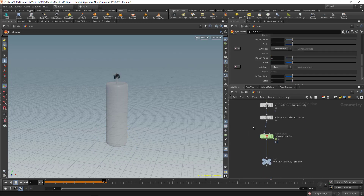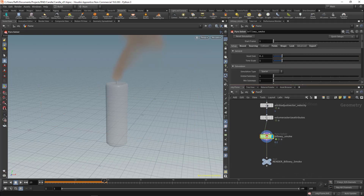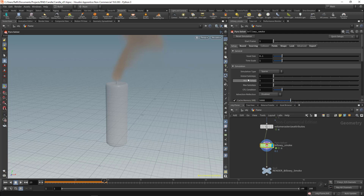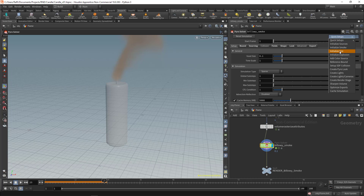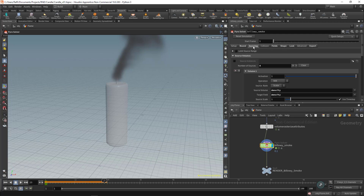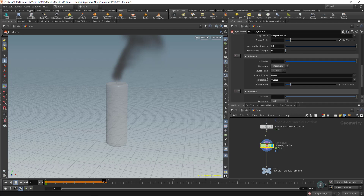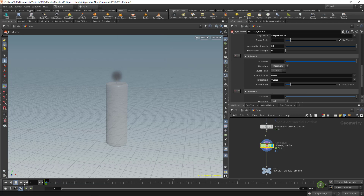Let's go back to the flame and continue. In the pyro solver we need to go to 'Quick Setups' and click 'Initialize Fire'. Basically what this does is create a source for you. Here we have the burn field we created in the pyro source, and it's going to assign that to the flame in the pyro solver.